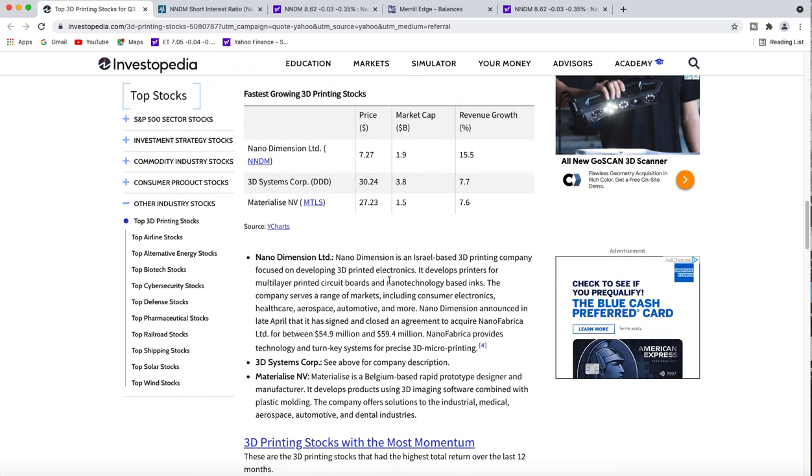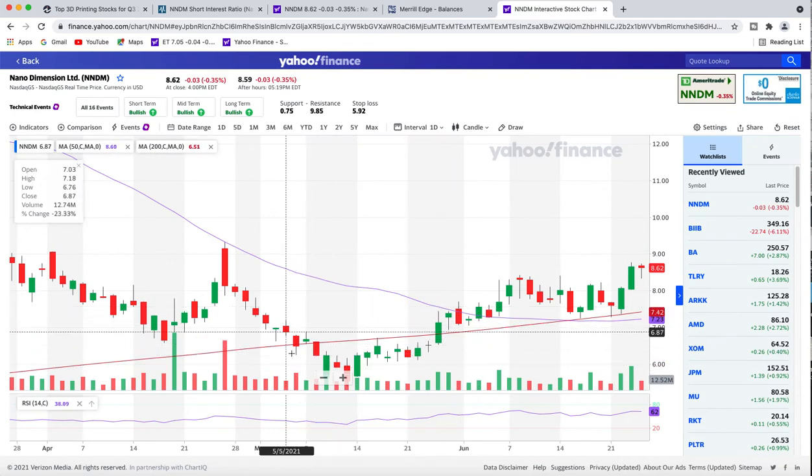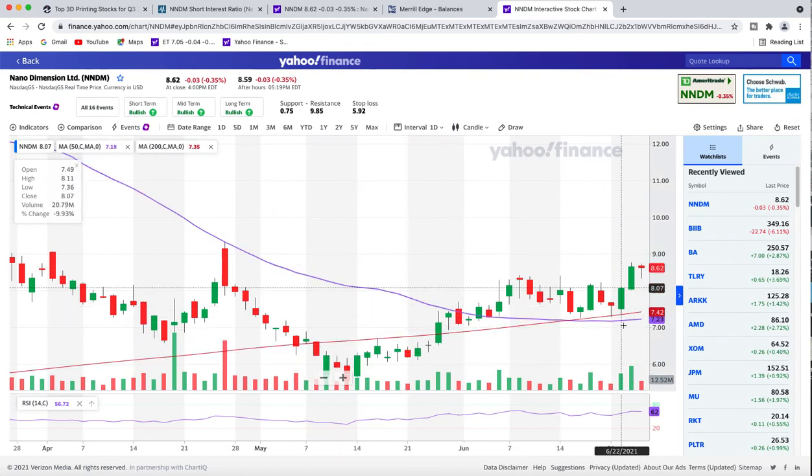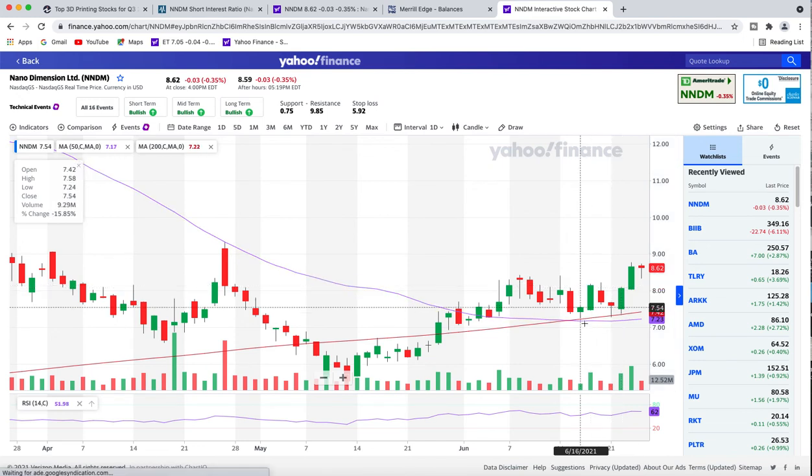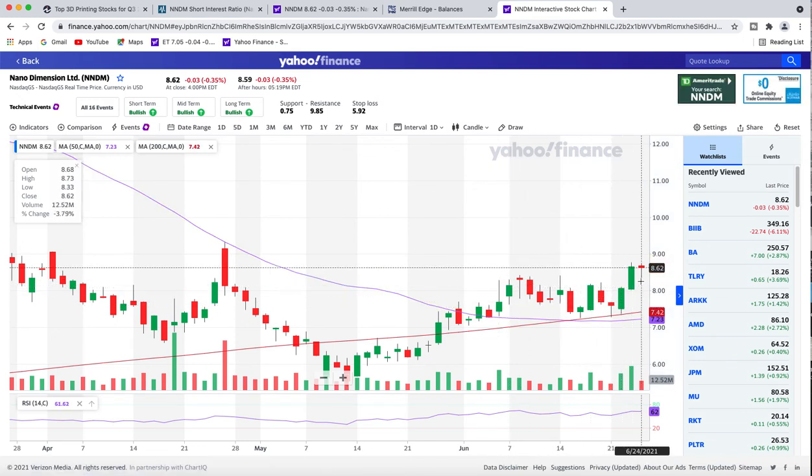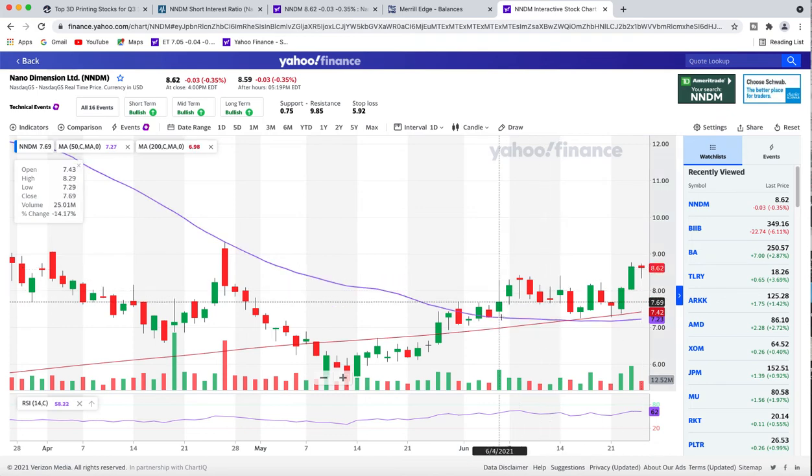We got the 200 day here still above the 50 day, which is weird. It should be the opposite because the share price is way above that, and it's been like that for almost 10 days.